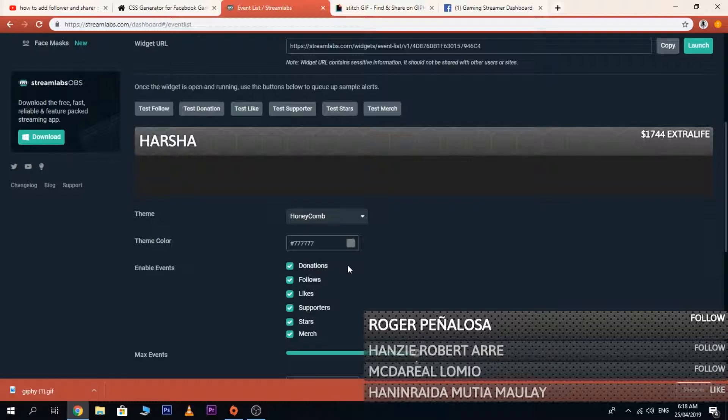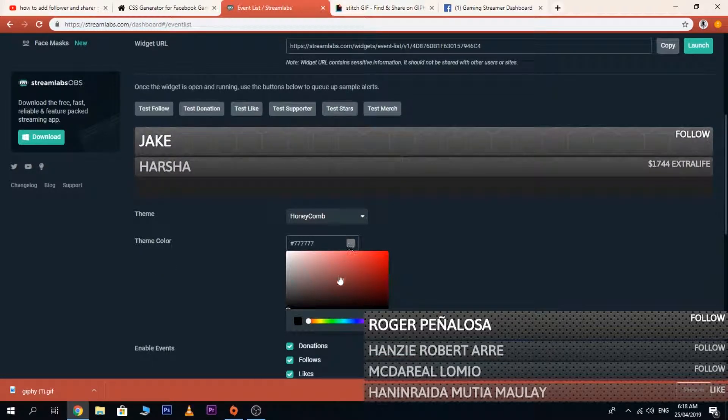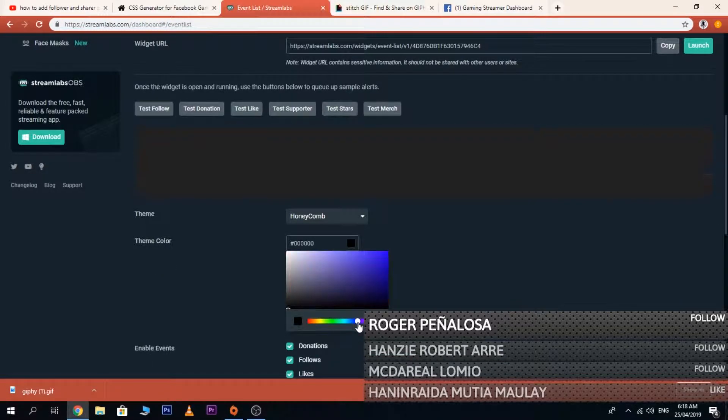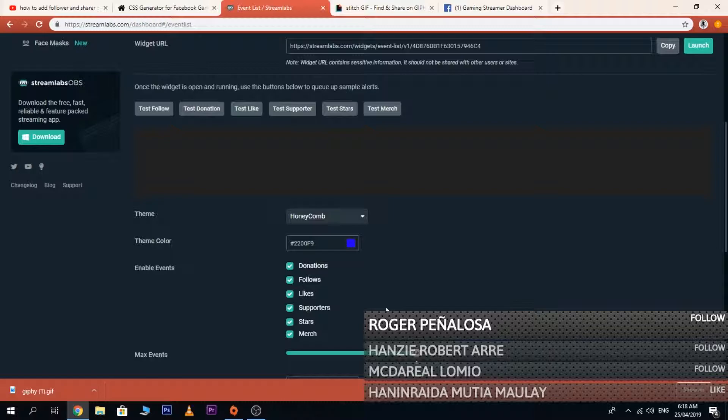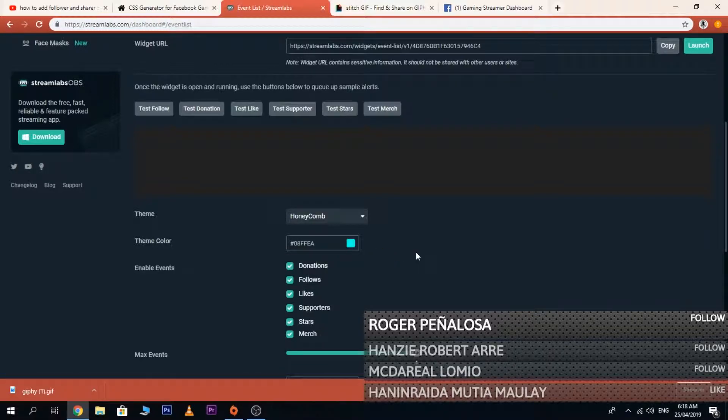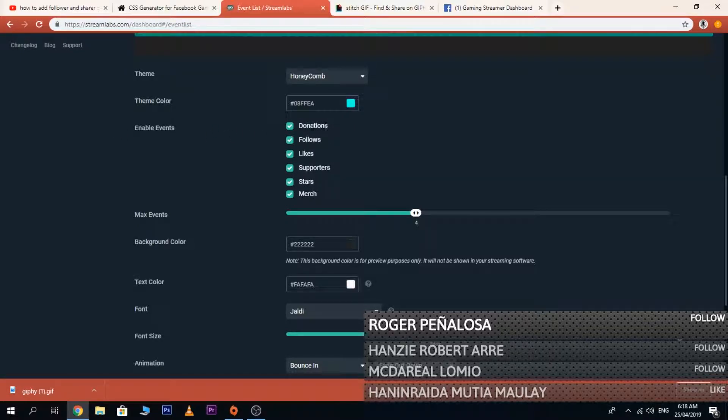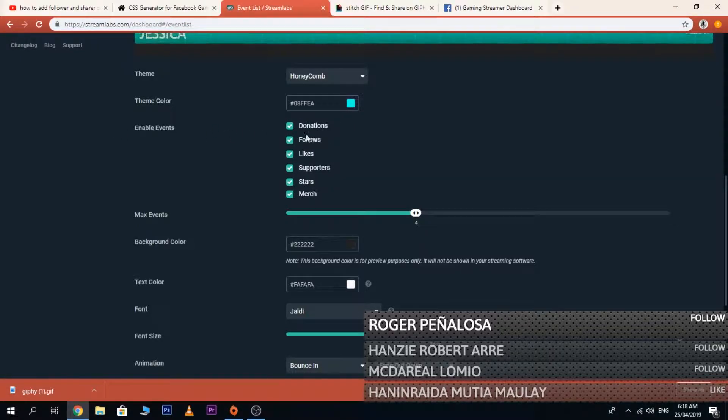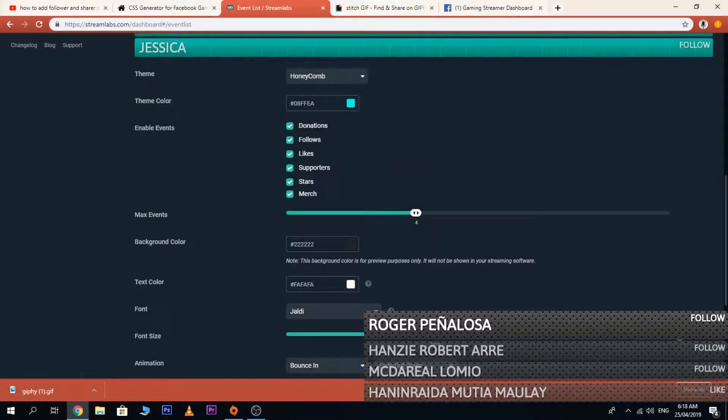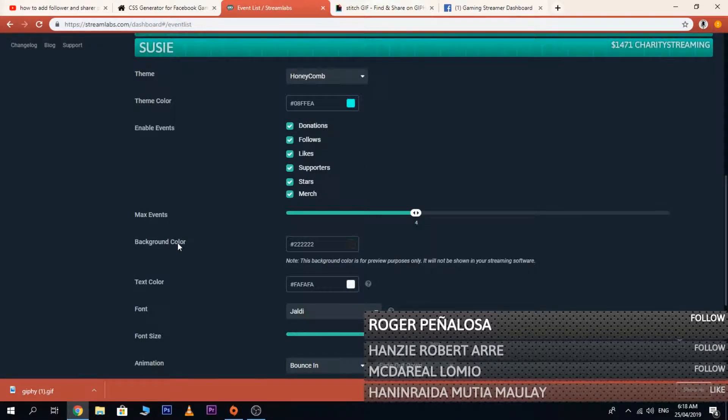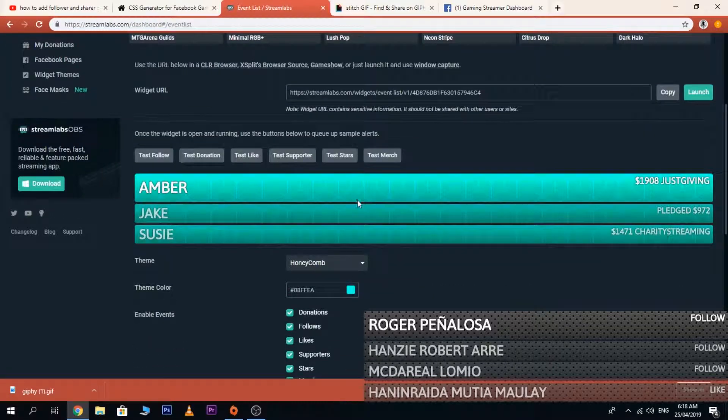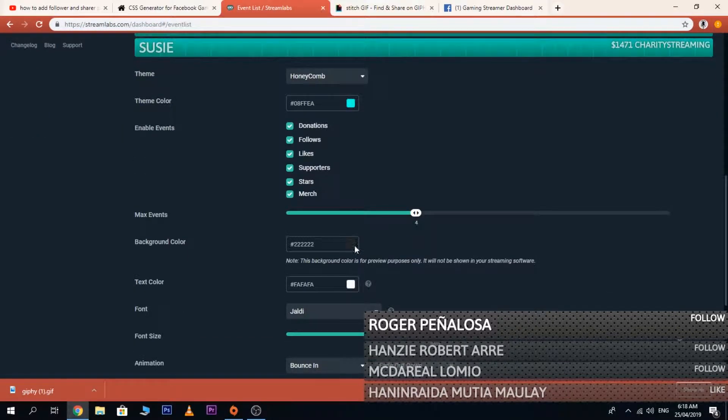And the team color, I'm about to try this one. So these are the events available in your event list: donation, follow, likes, and supports. You can even change the background color if you want to.